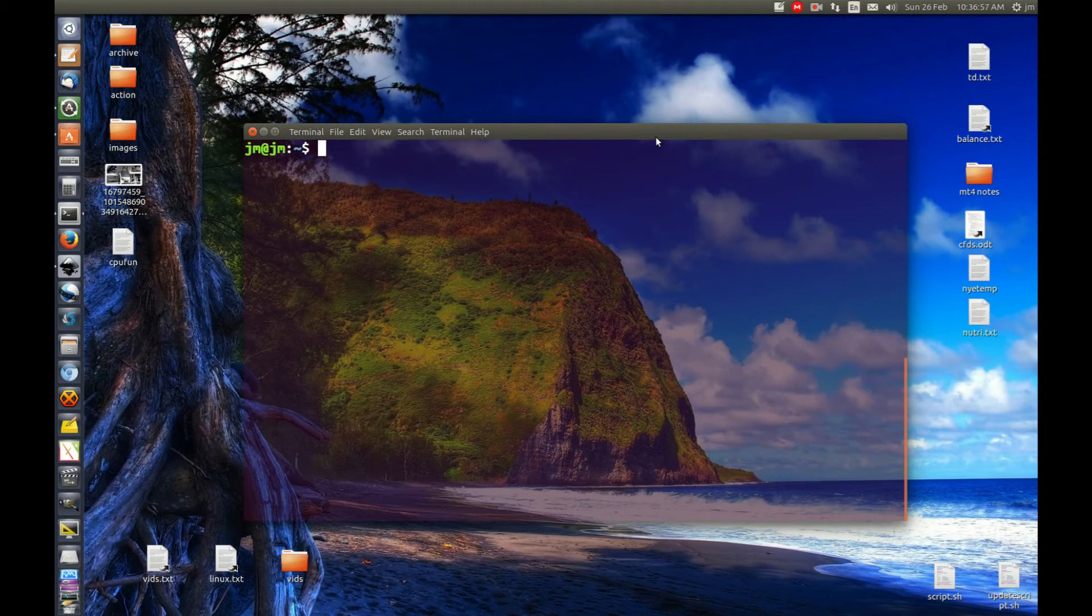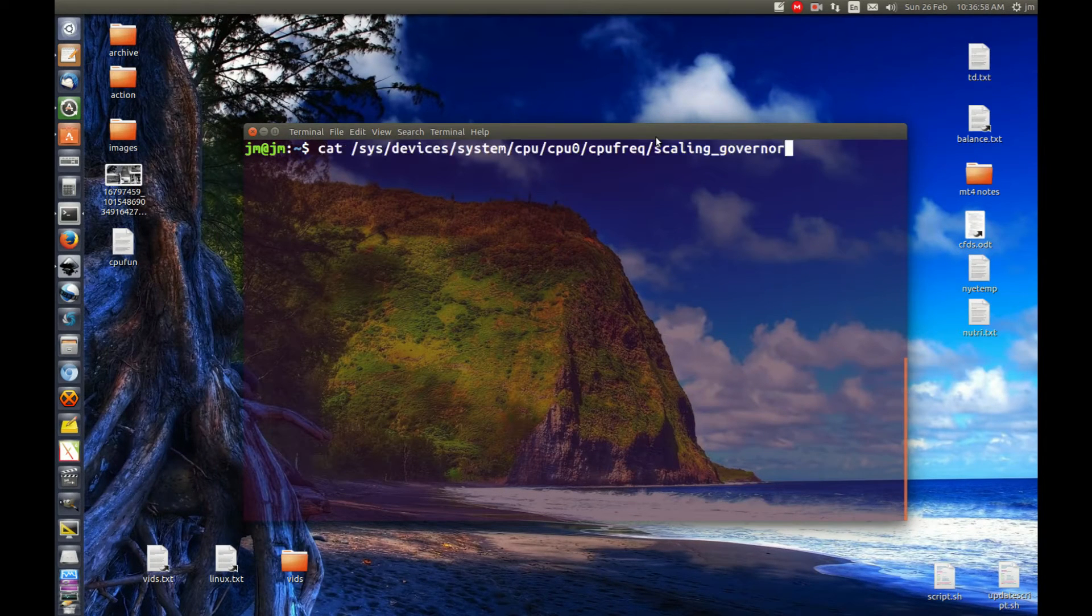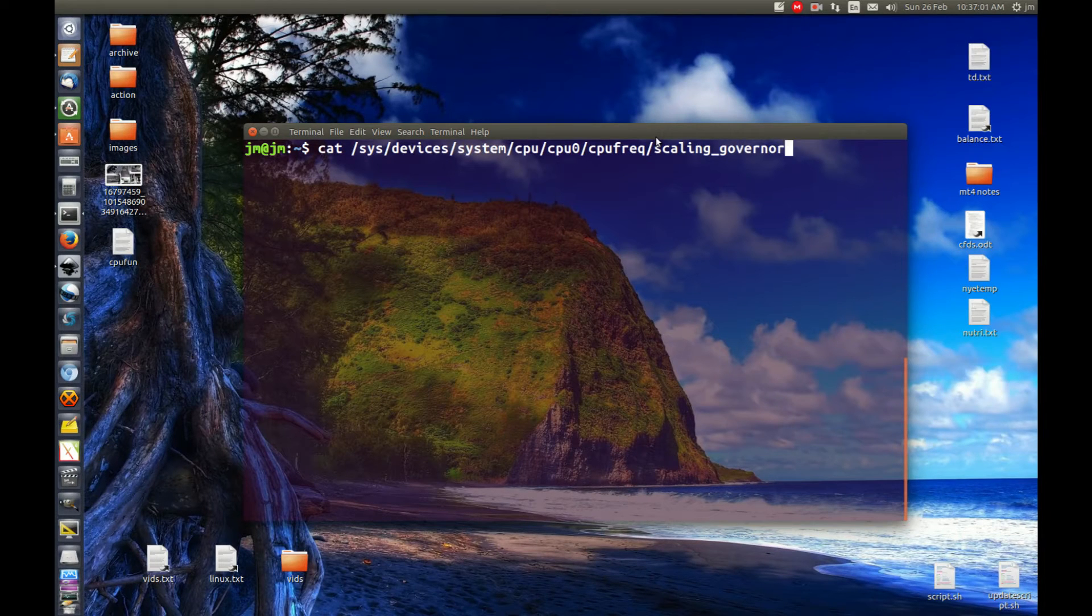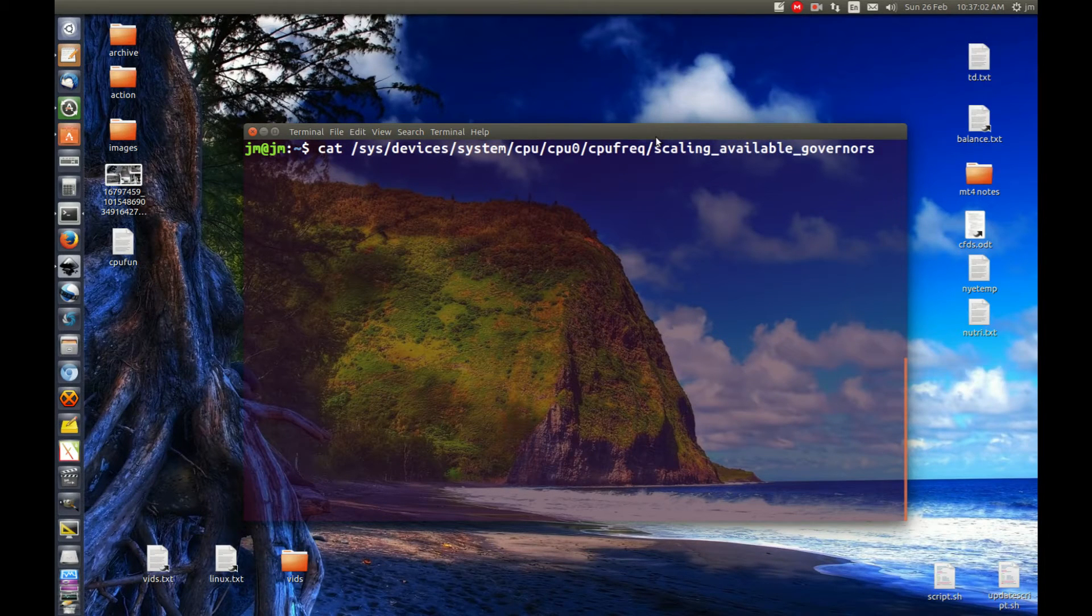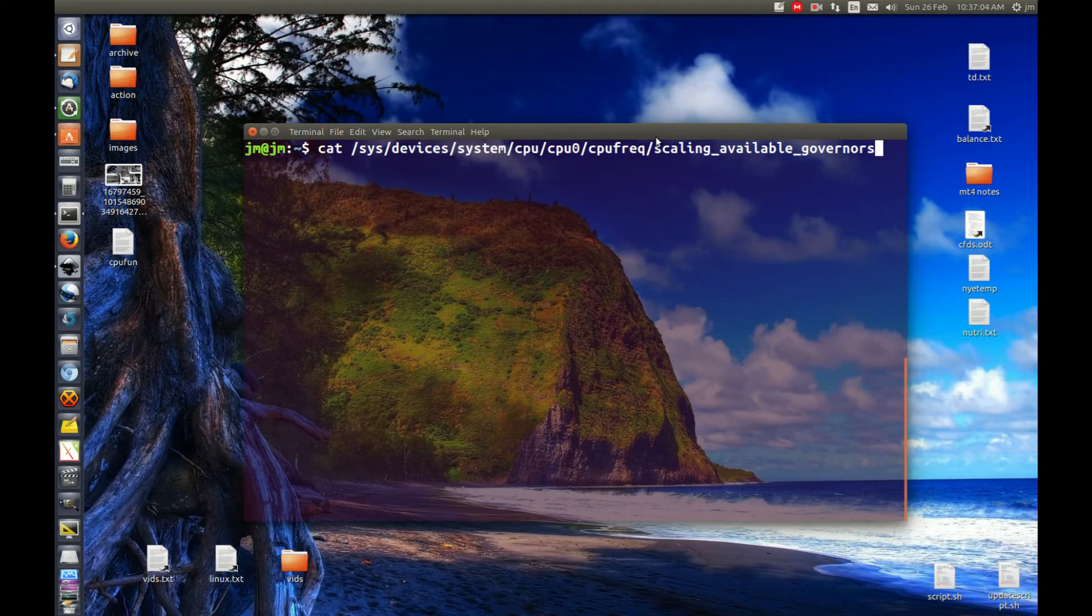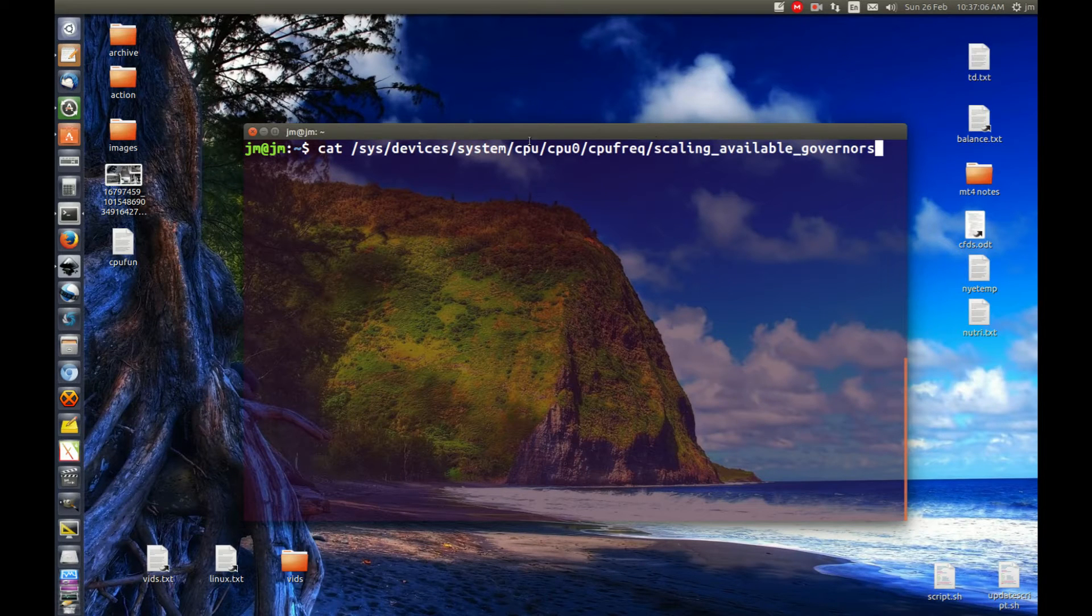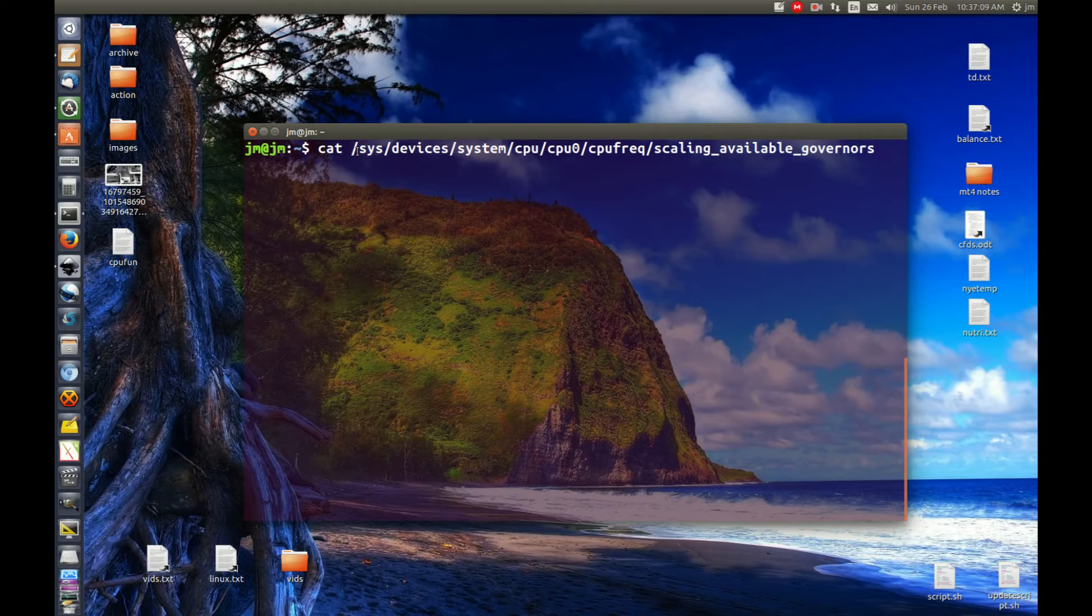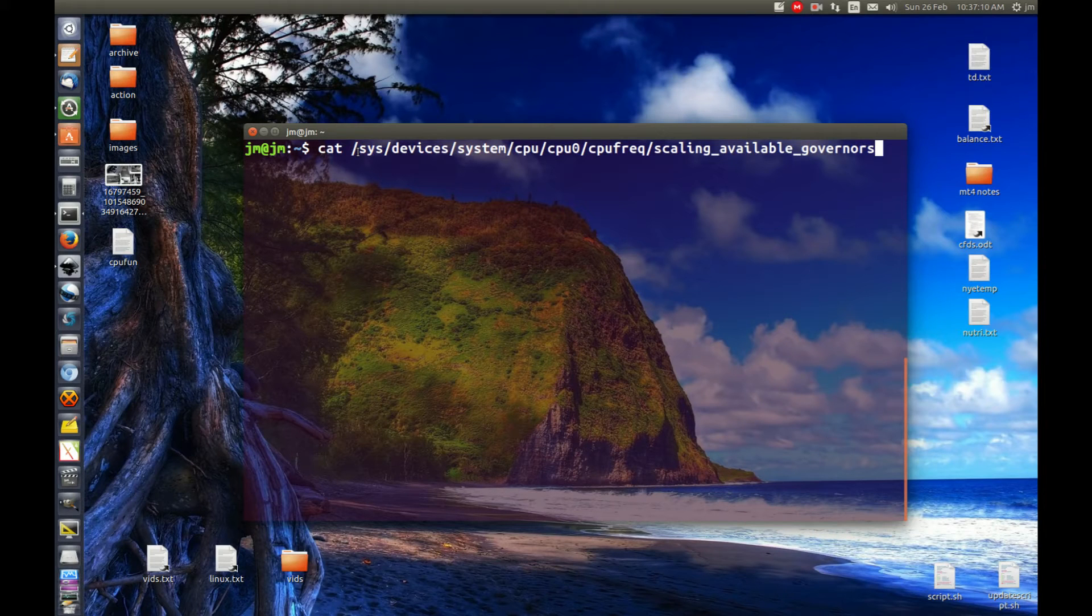So open up a terminal and type in the following, which is, we'll see what sort of scaling governors are available with your CPU. Now, it's just this here. I might hopefully copy it and paste this down to the notes, if I remember.